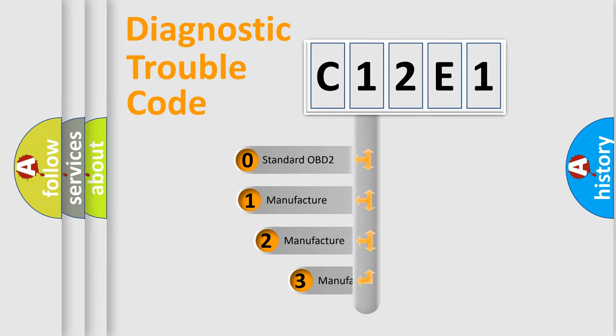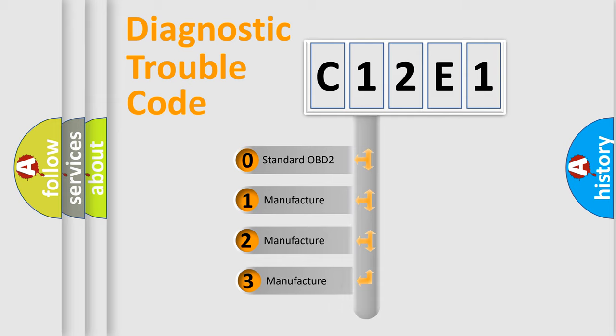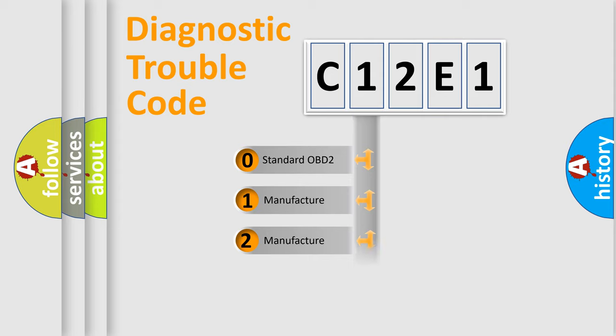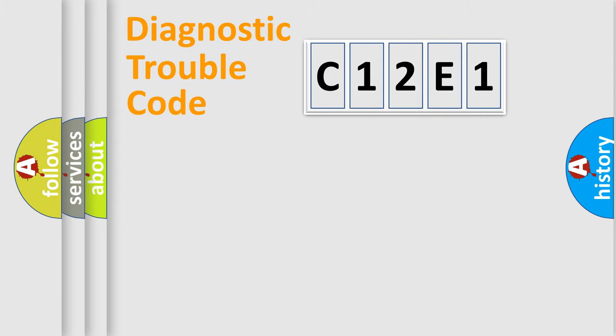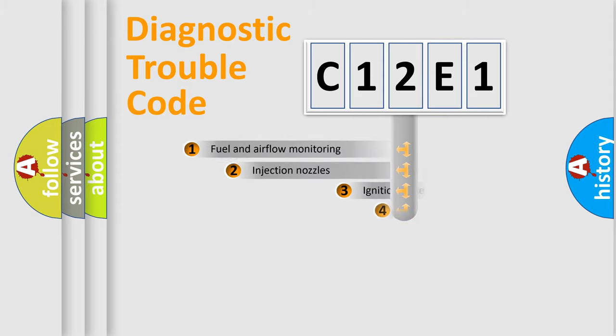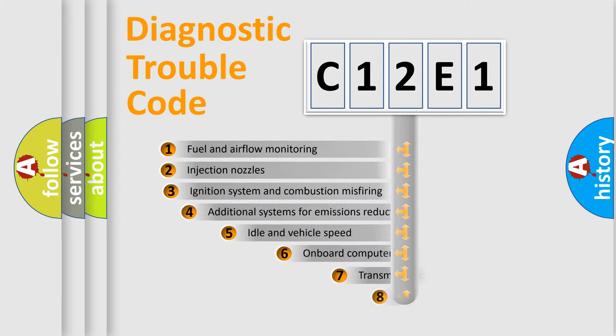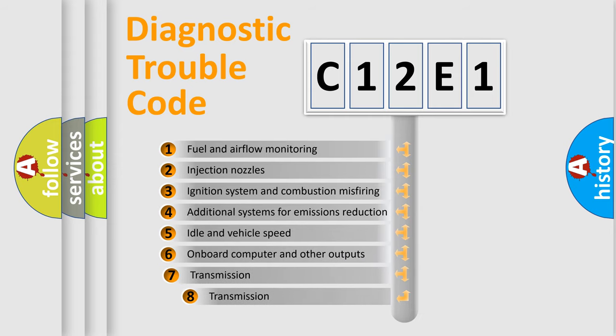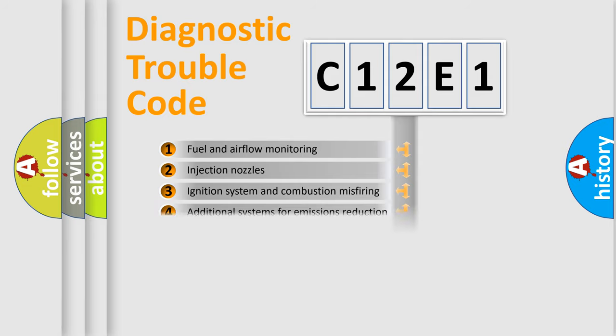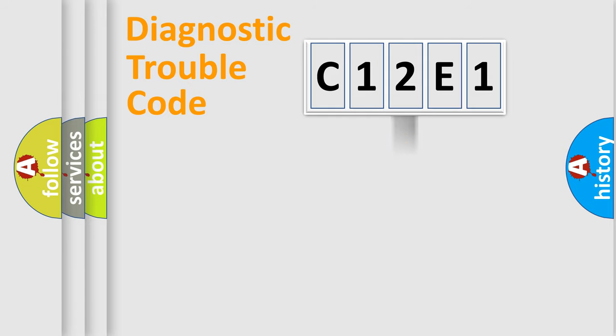If the second character is expressed as zero, it is a standardized error. In the case of numbers 1, 2, or 3, it is a manufacturer-specific error. The third character specifies a subset of errors. The distribution shown is valid only for the standardized DTC code.